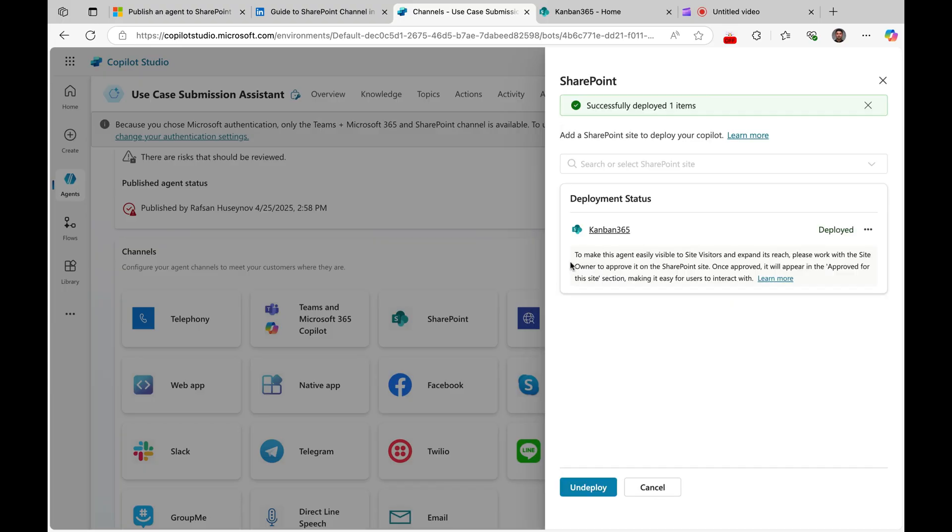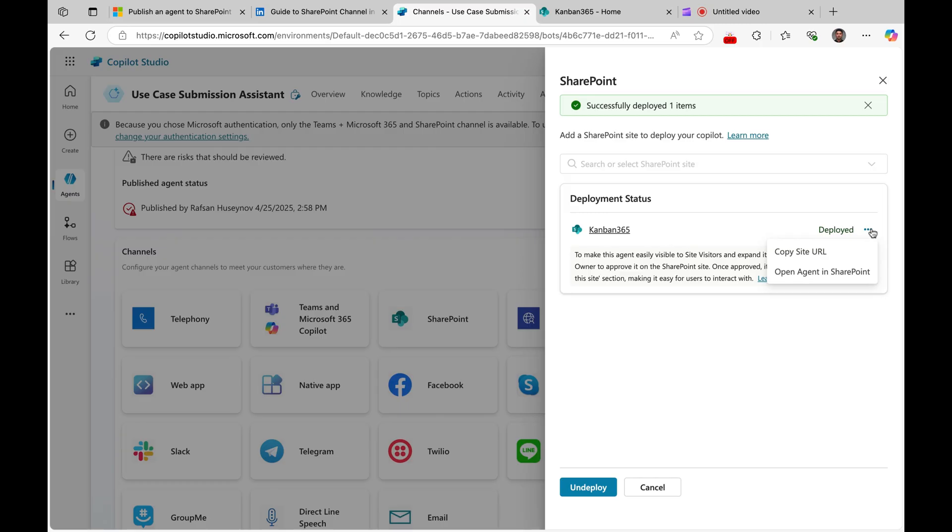And as you can see, to make this agent easily visible to site visitors and expand its reach, please work with the site owner to approve it on the SharePoint site. So we will do that. And if you click this ellipsis, you have two options: copy site URL or open agent in SharePoint for testing. This is very important.